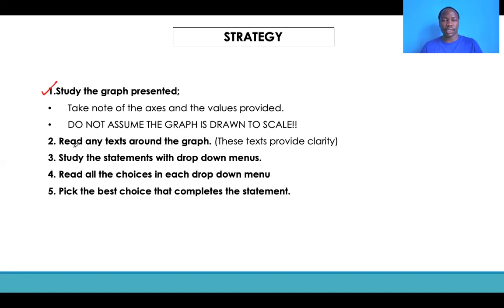As a precaution, don't assume that the graph is drawn to scale. If you go with that assumption, you'll be making adjustments or predictions about numbers or information in the graph that would generally not be accurate. So always take the graph as not being to scale.